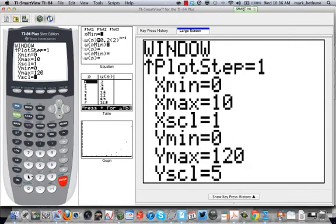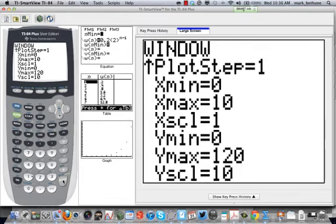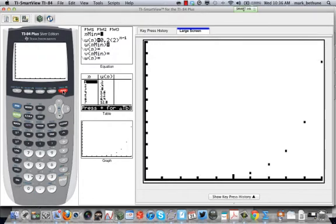Let's make the y max around 120. And let's change our scale, let's change it to 10, for example. And then hit the graph button. All right, and what do I actually see?